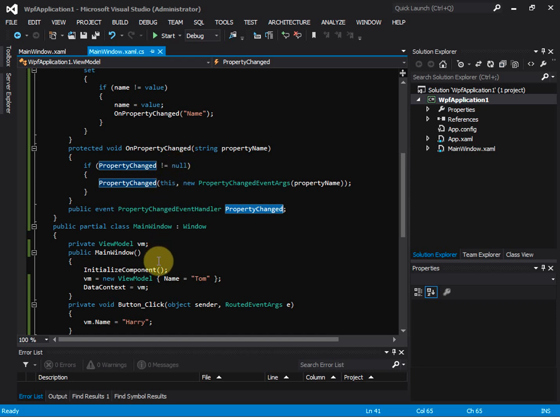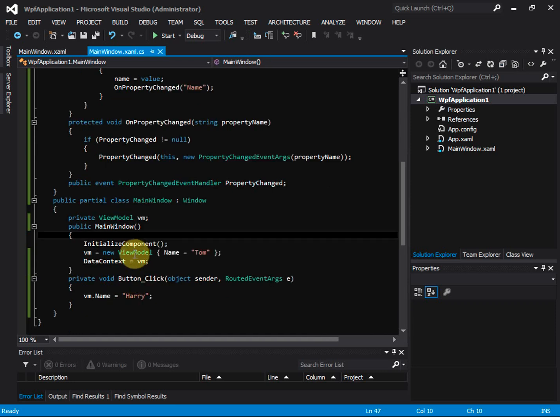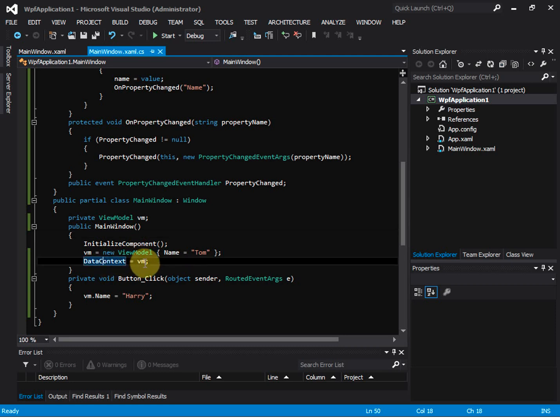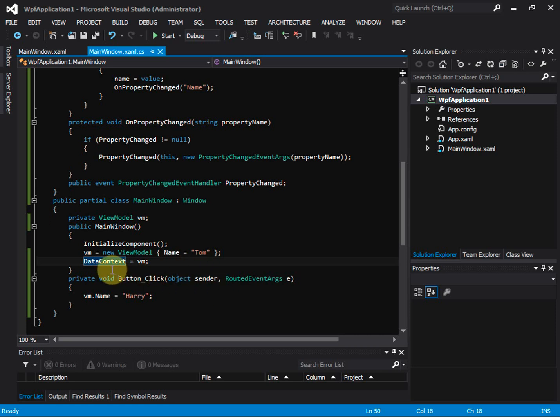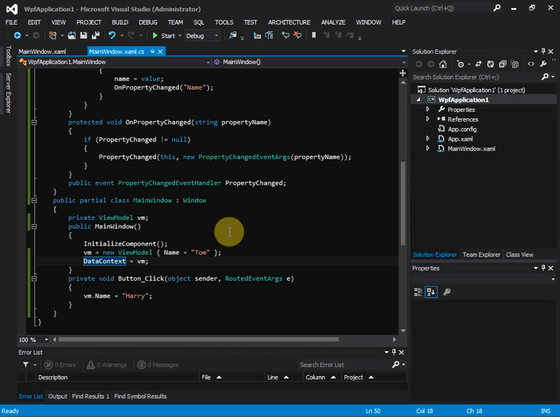But actually, when we assign the view model to the data context, we already set up the data binding. The WPF data binding infrastructure subscribes to the PropertyChanged event handler. That's why this PropertyChanged event is no longer null. So when the property changes, we're able to raise this event for the binding to use. Thanks a lot for watching the video.